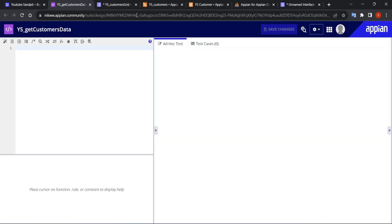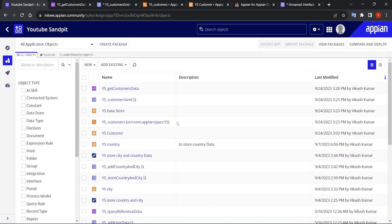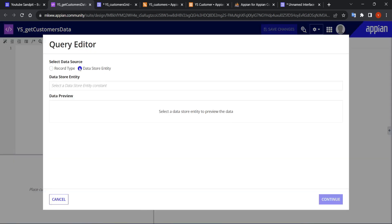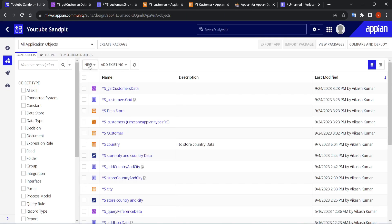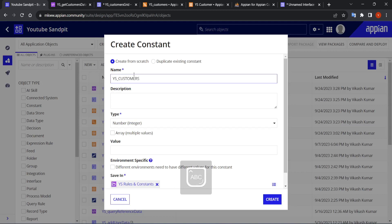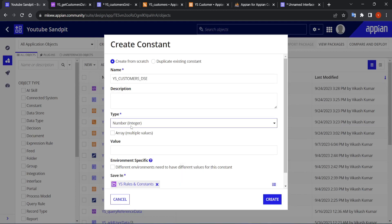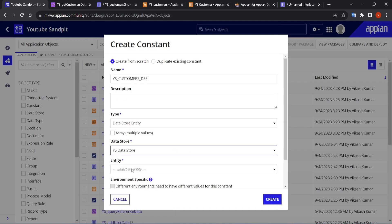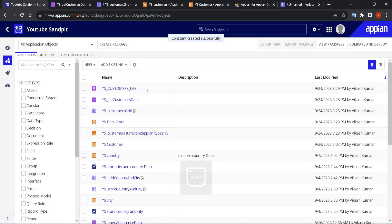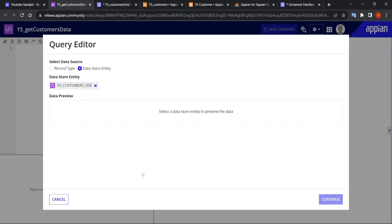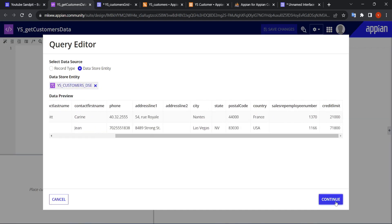This expression rule will query the data from the database, and based on that we will prepare our grid. Let's create it directly from the query editor — it becomes relatively easier. For the data store entity, I'll create a constant. My data store is 'ys data store' and entity is 'customers'. I'll paste that constant in the data store entity field.